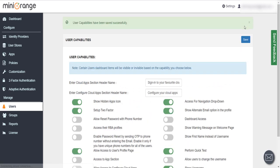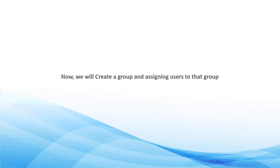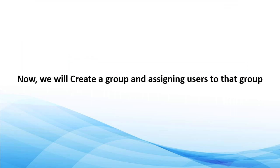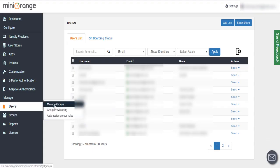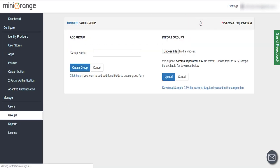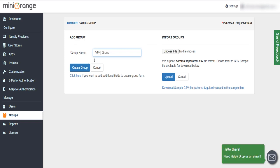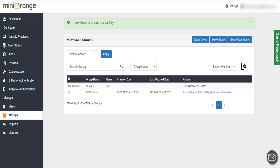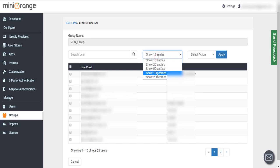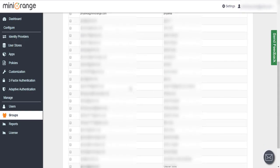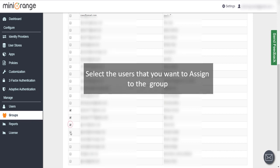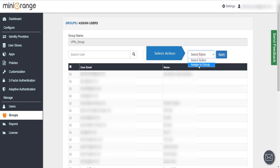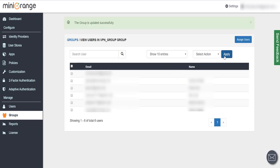Now we will create a group and assign users to that group. Click on Groups tab, click on Manage Groups, click on Create Group button. Enter group name, click on Create Group button. Click on Assign Users link, select the users that you want to assign to the group, select Action. The group is updated successfully.